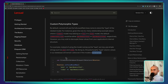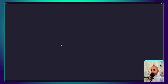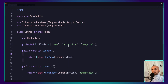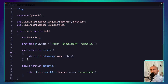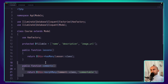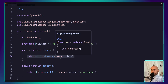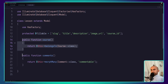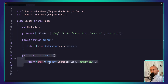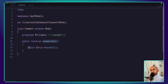I have an example here to show you. I have a Course model with name, description, image, and URL, which has many lessons and many comments. The lesson has a course_id and belongs to the course. Also the lesson has many comments using morphMany, because the comment has only the content and an is_commentable method returning the morphTo relationship.